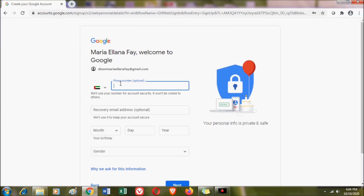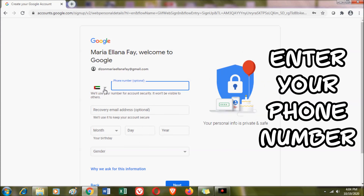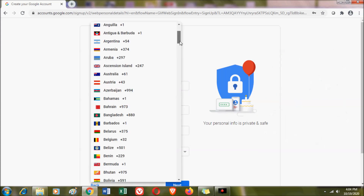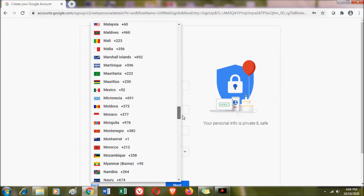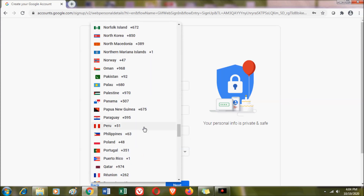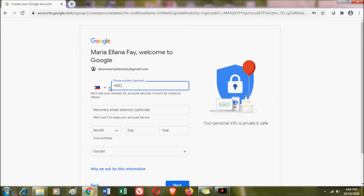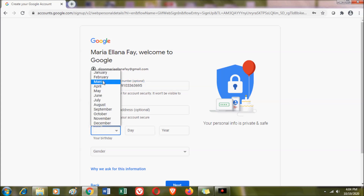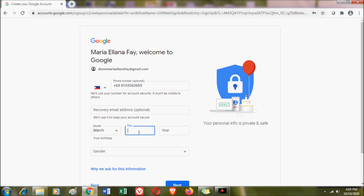You need to enter your phone number. If you are in another country, you need to select which country you are in and then enter your mobile number. Same as on mobile, you need to enter your date of birth — the month, day, and year — and also your gender.